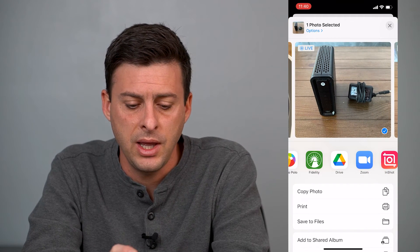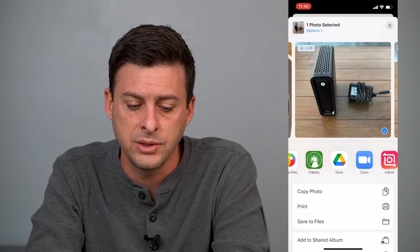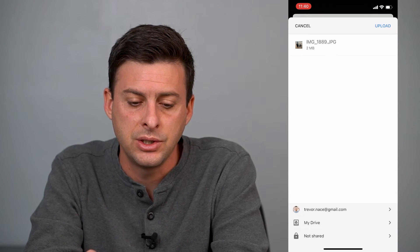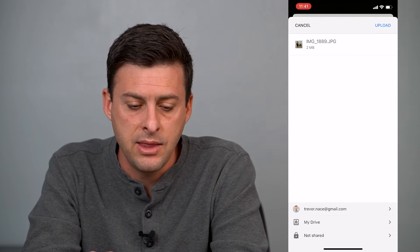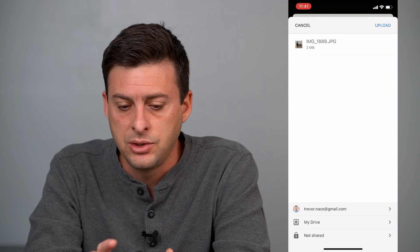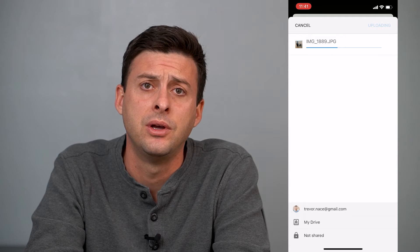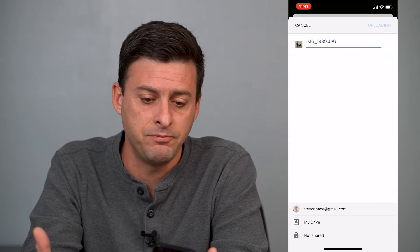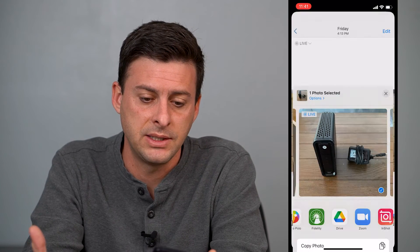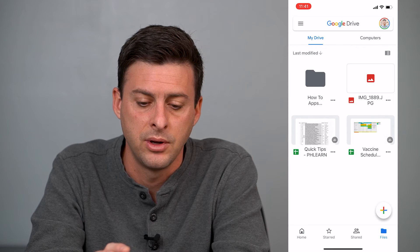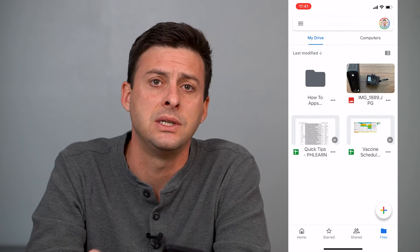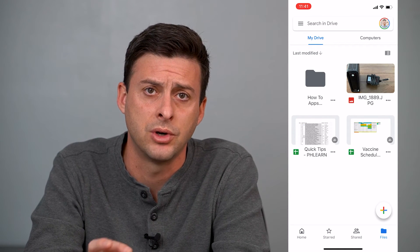Once you're in Photos and you have that option, just tap Google Drive, and it will give you an option to upload at the very top right — just hit Upload. That's how easy it is. Let's hop out and go into Google Drive, refresh it, and you can see the photo is now there.